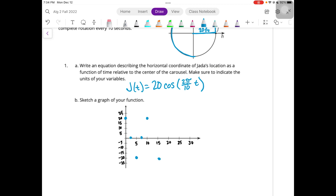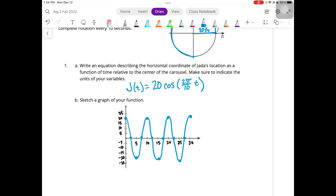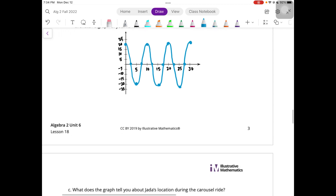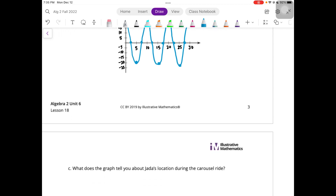The minimum will be at 15, maximum at 20, minimum at 25, maximum at 30, and all the in-betweens are where it crosses the x-axis. So the graph looks like that. Jada starts at the furthest position to the right and then moves left before coming back.